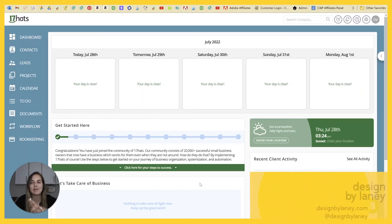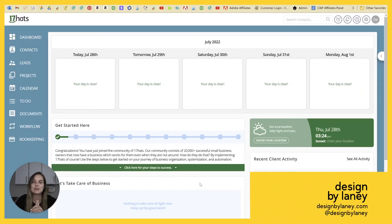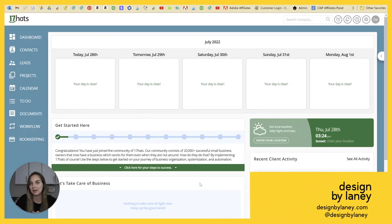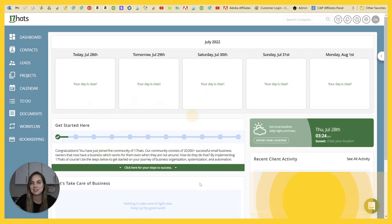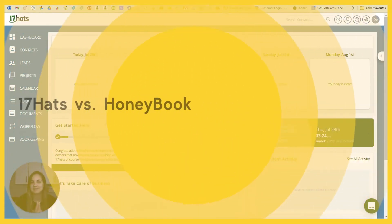In this video, I'm comparing 17 Hats to one of its competitors, HoneyBook. So let's just go ahead and dive in.